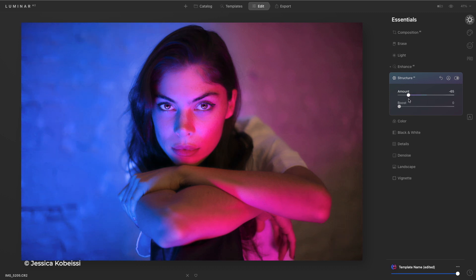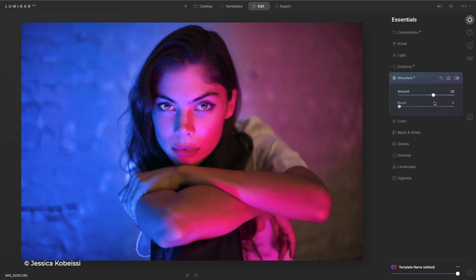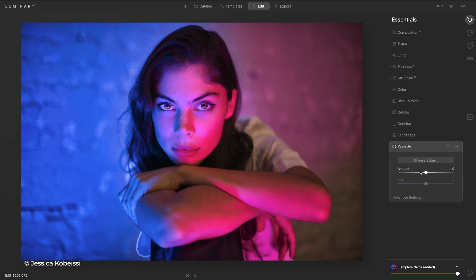We could add or subtract detail in the background while still keeping our perfect portrait. That looks great.